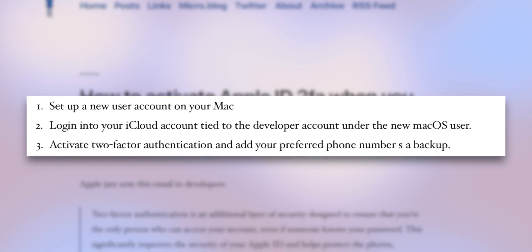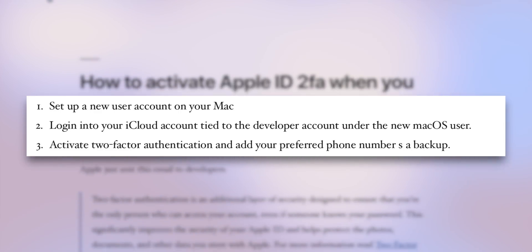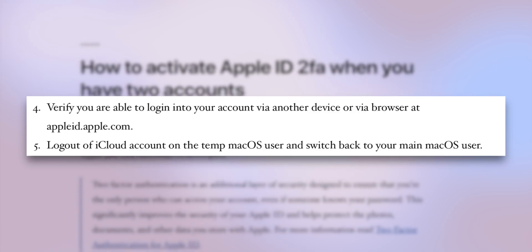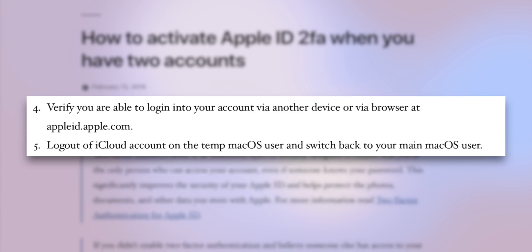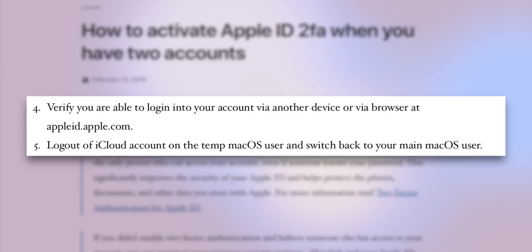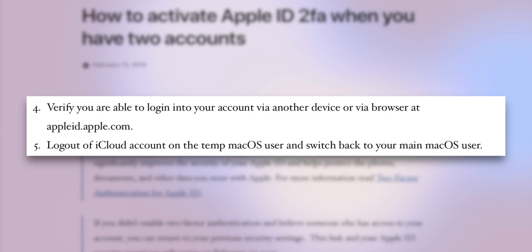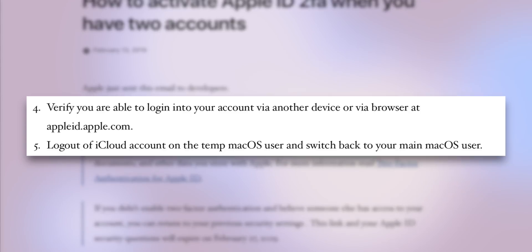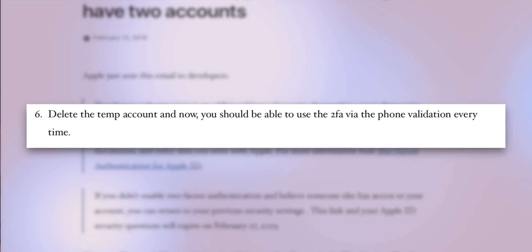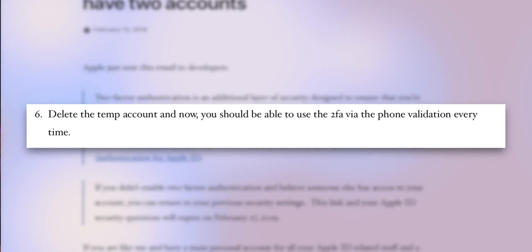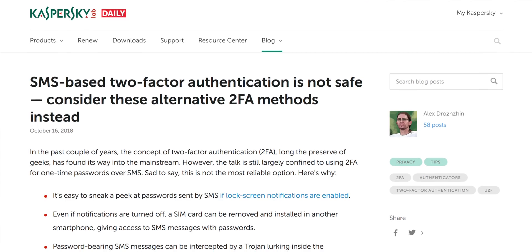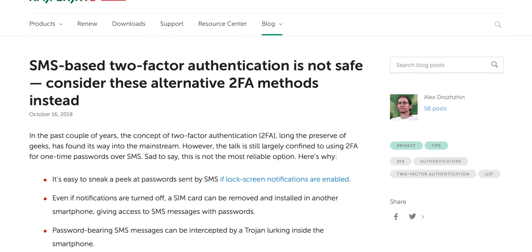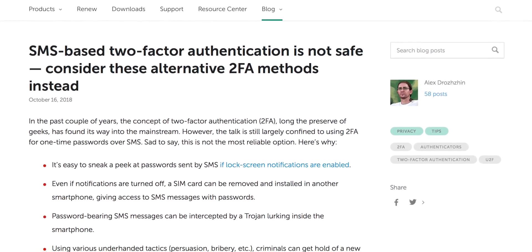Activate two-factor authentication and add your preferred phone number as backup. Verify you are able to log into your account via another device or via browser at appleid.apple.com. Log out of the iCloud account on the temp macOS user and switch back to your main macOS user. Delete the temp account and now you should be able to use 2FA via the phone validation every time. Now, I kind of hate this — phone validation is SMS and that's just not a safe way to transit authentication codes.